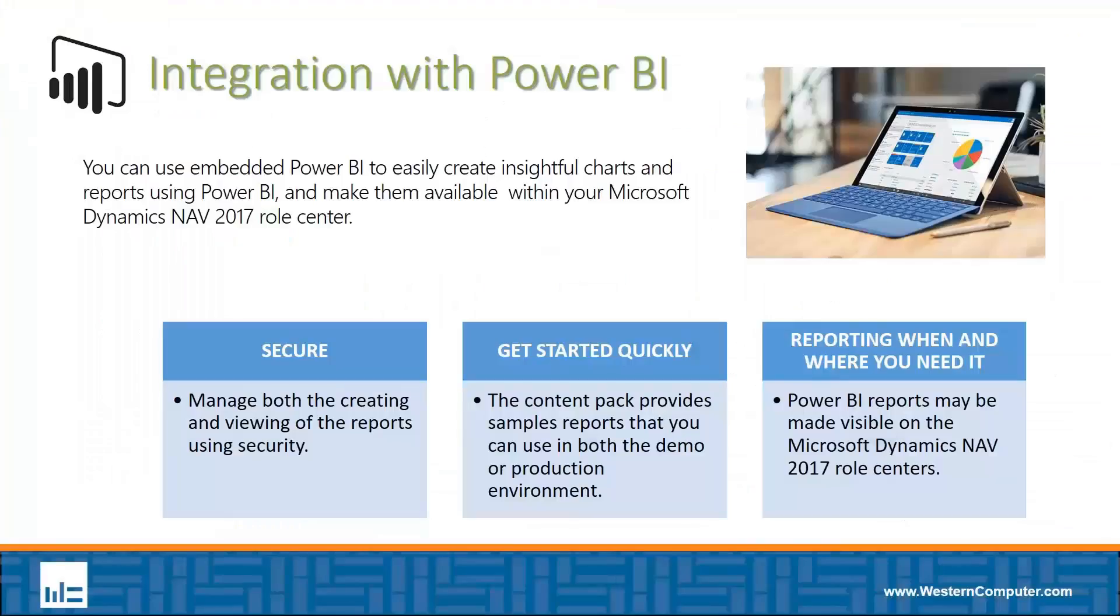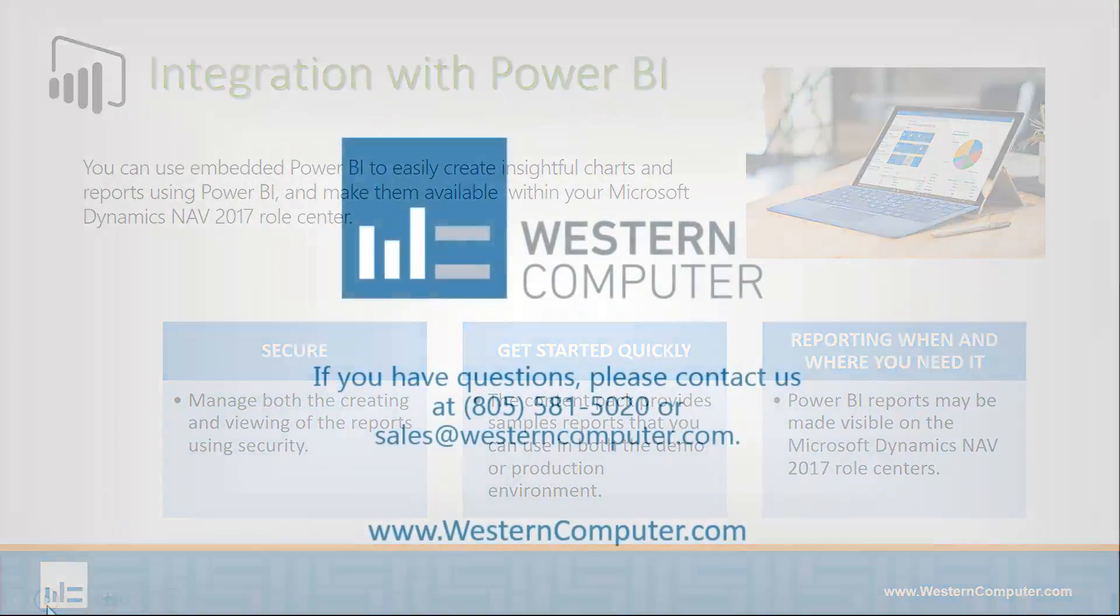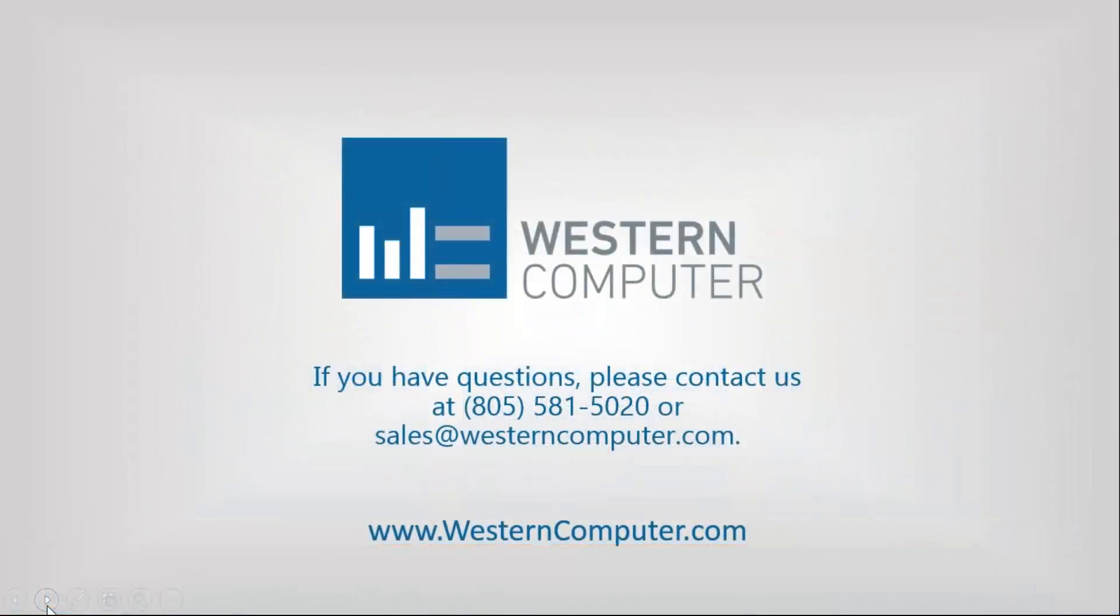I think that's very powerful, the ability to embed those reports in the role center. That concludes today's video. Be sure to subscribe to our channel to stay up to date on all latest video releases. Thanks for watching.